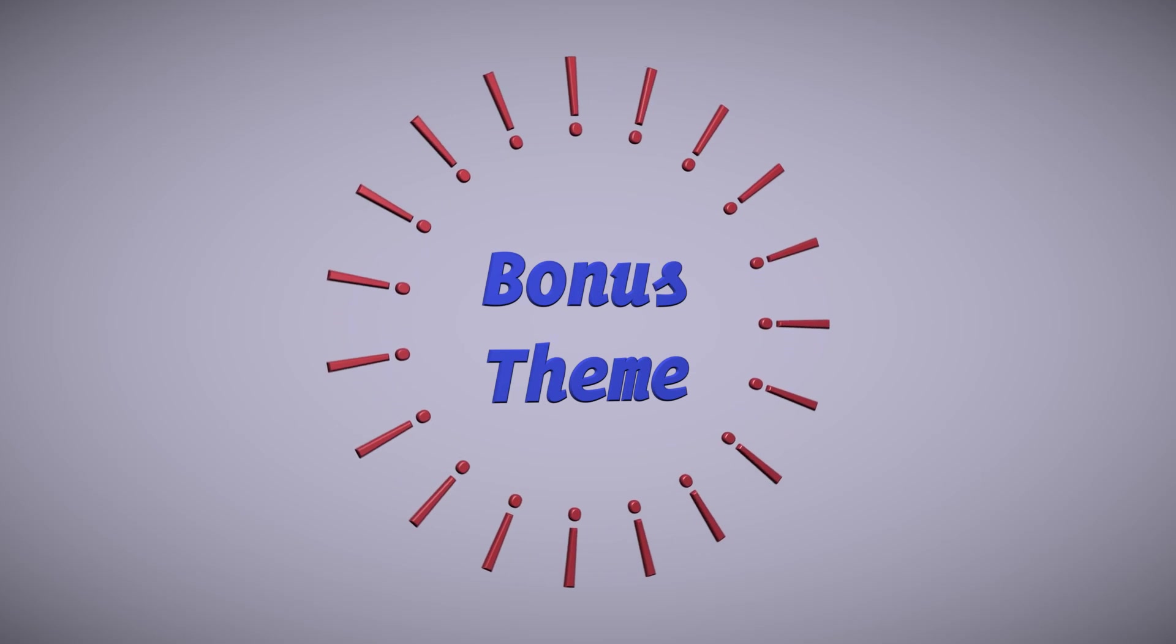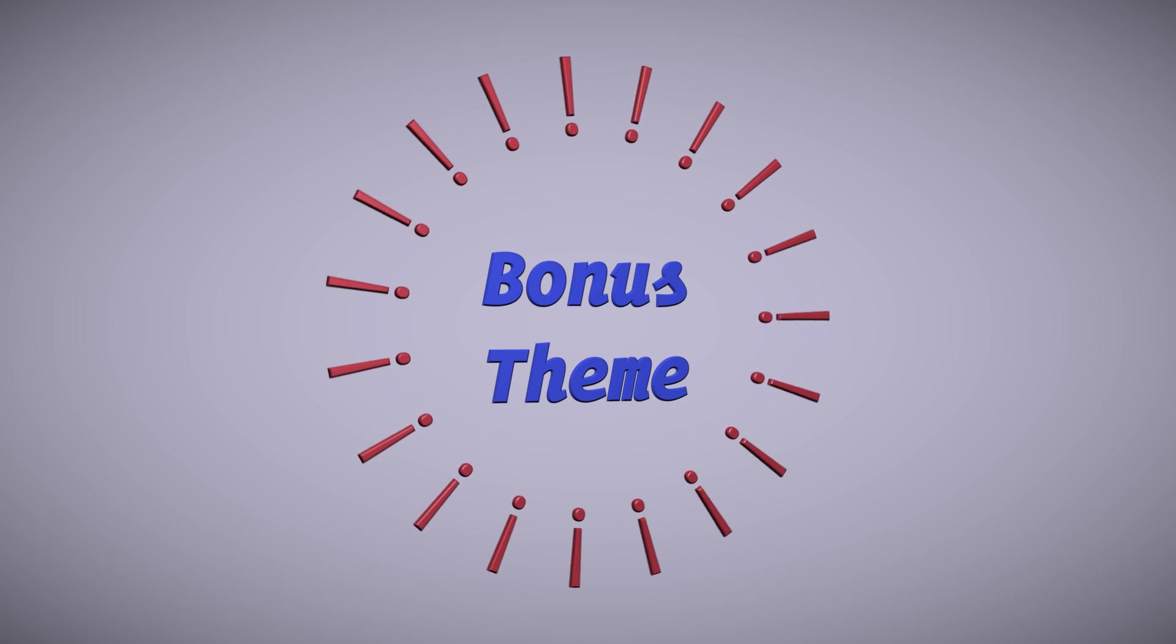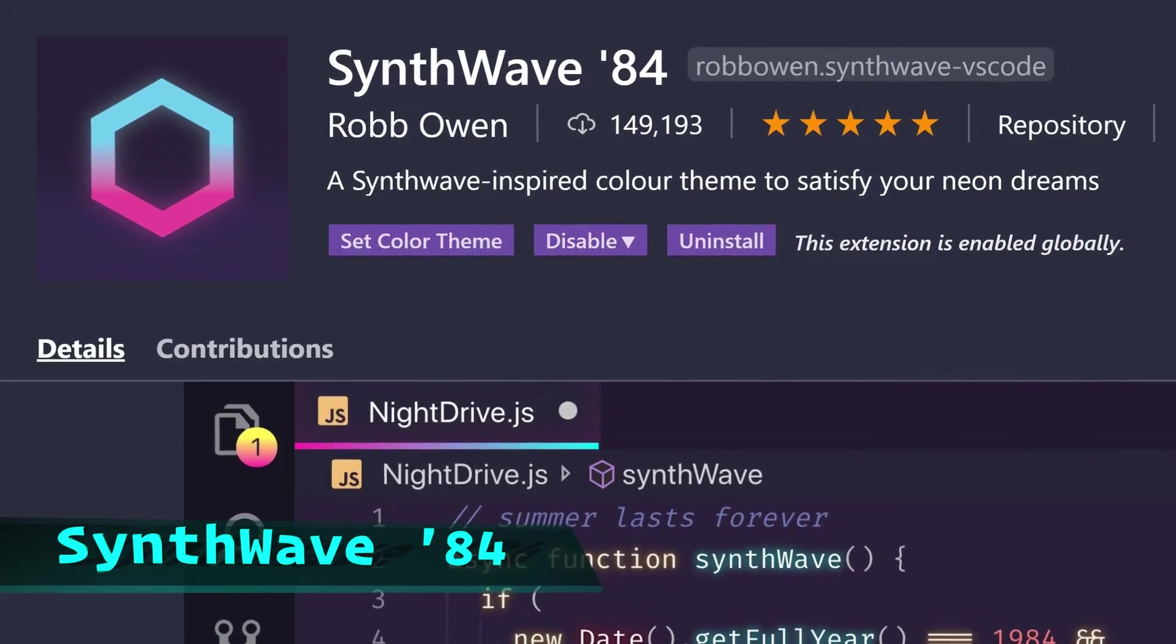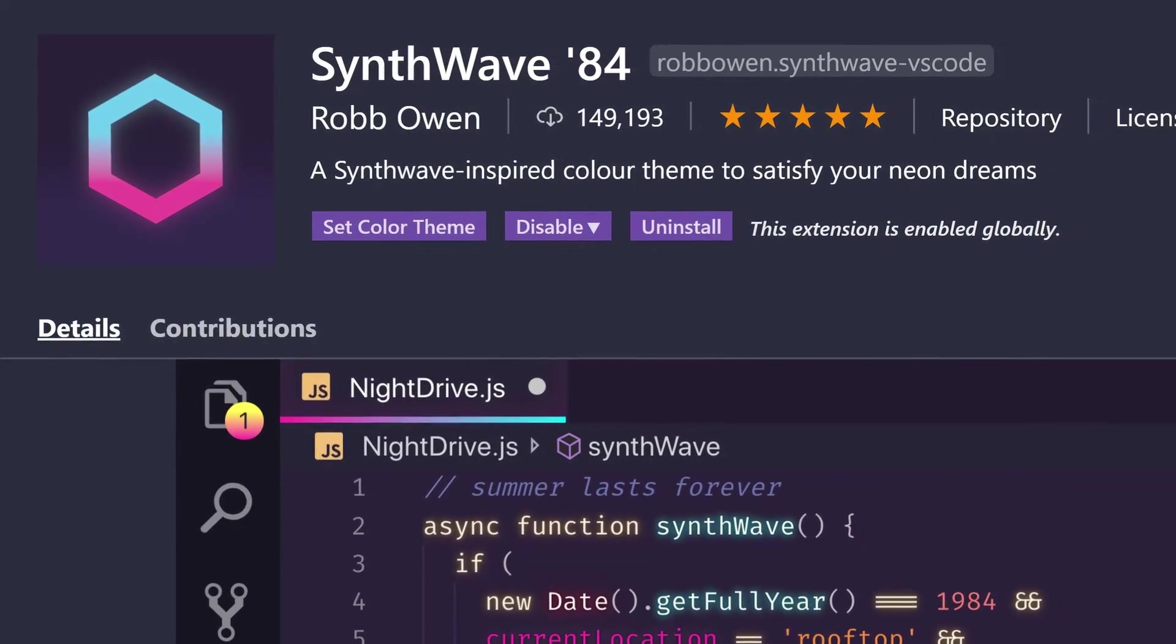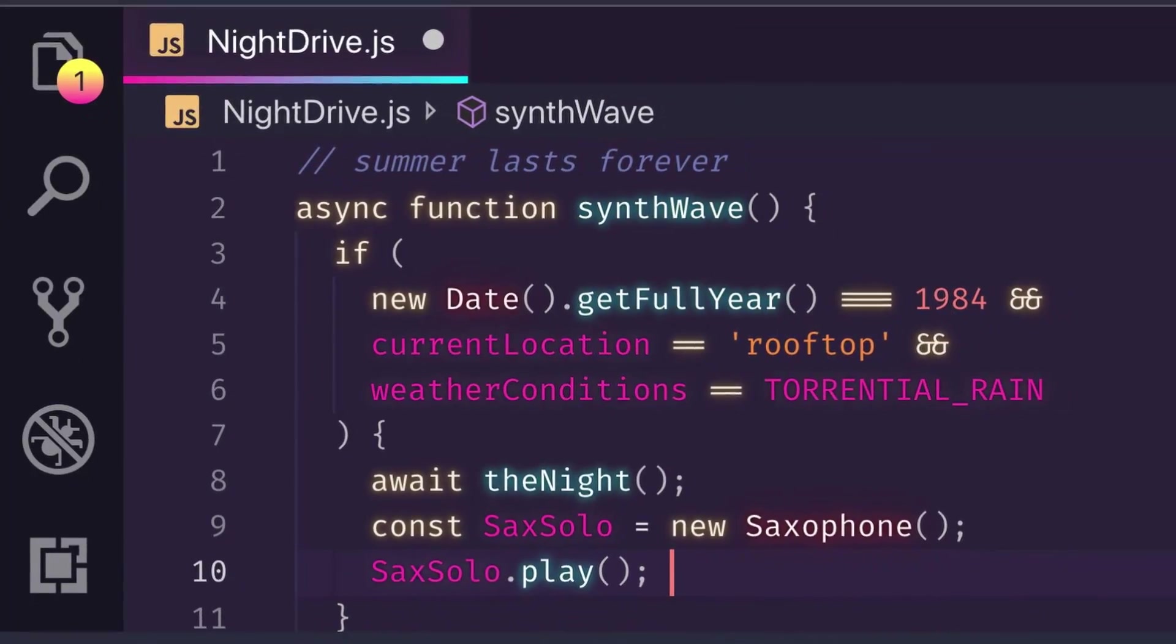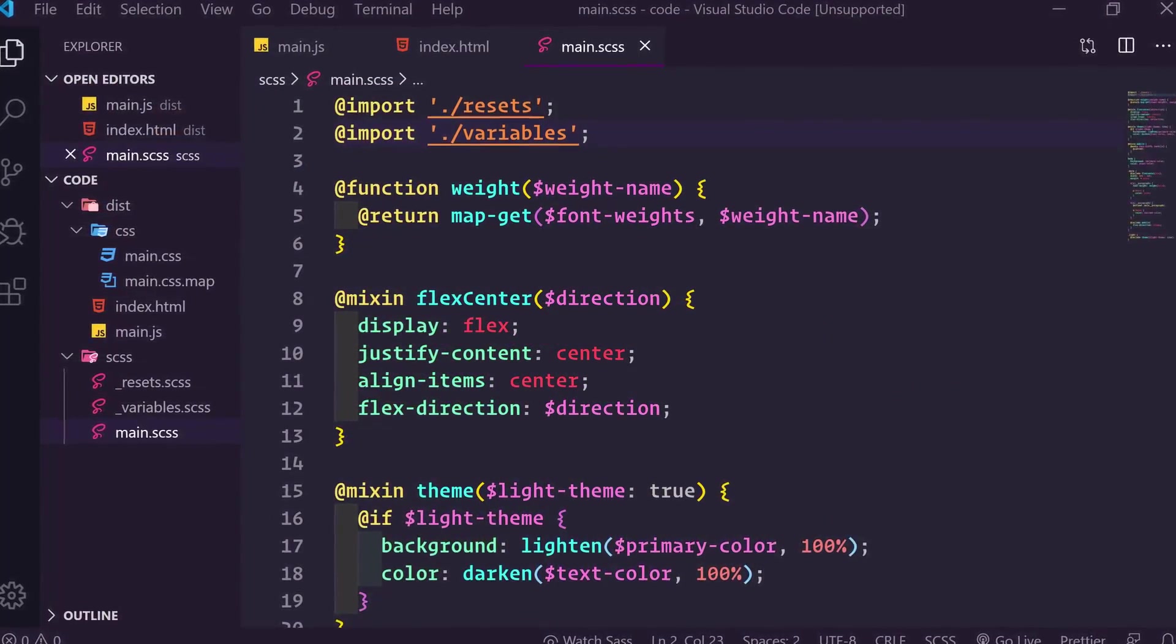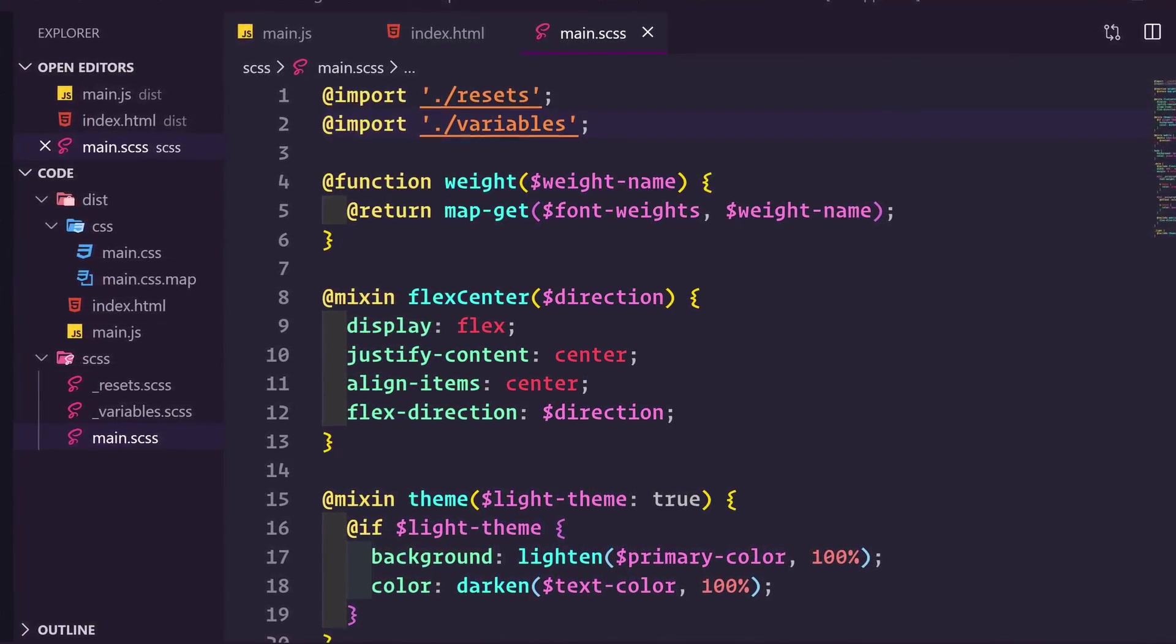Now let's take a look at the bonus theme. This one is truly unique. It's called Synthwave 84. It's described as a synthwave-inspired color theme to satisfy your neon dreams. It has this cool neon glow effect on parts of the code. By default, the glow is not enabled, but even at this point, the theme already looks really cool.